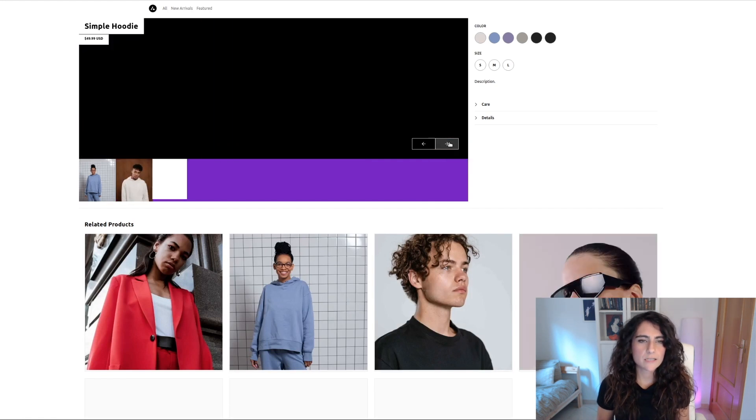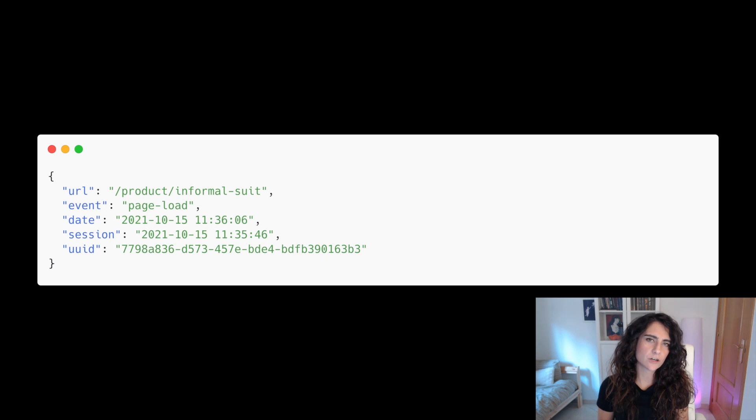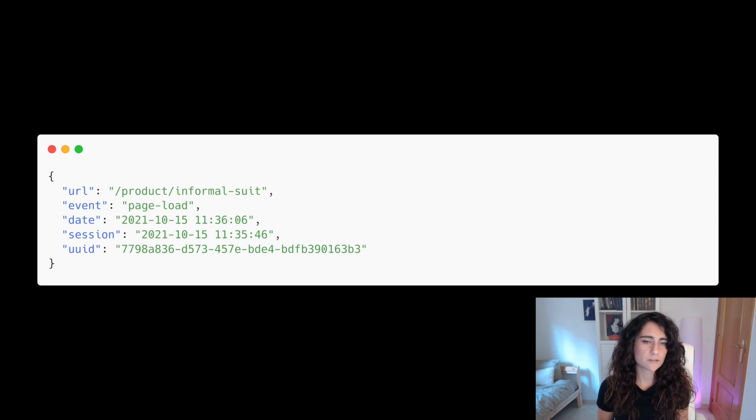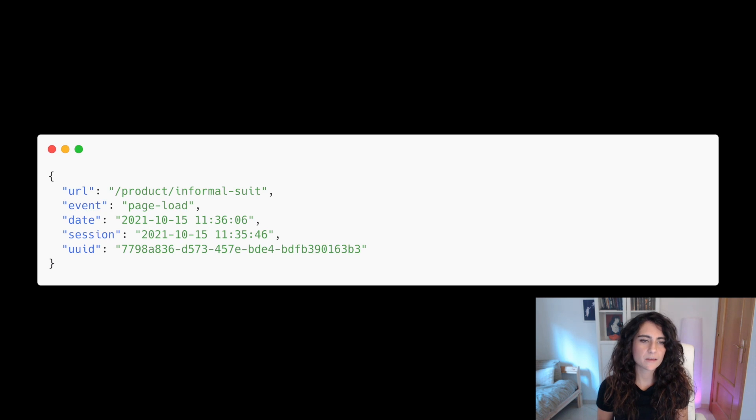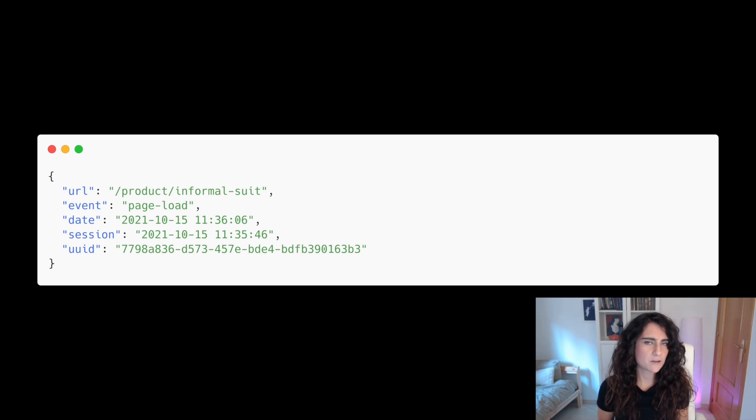So let's start gathering the events that we are going to use. Each event will be a JSON object that we will post to TinyBird. Initially events would look something like this. These are just the initial fields we'll start working with. Don't worry too much about them as we can add as many fields as we want later on.